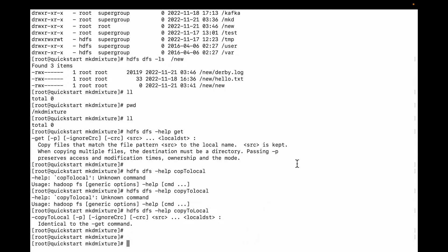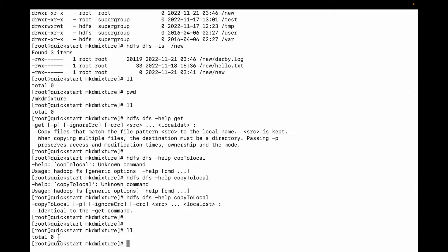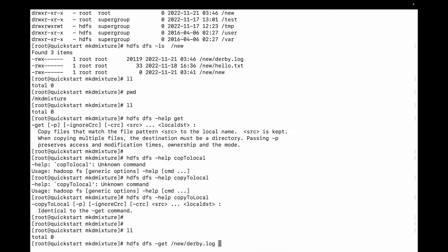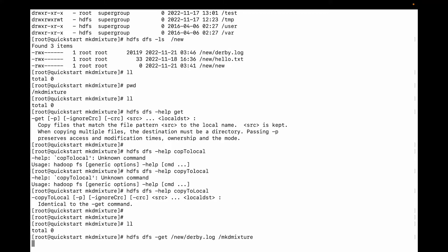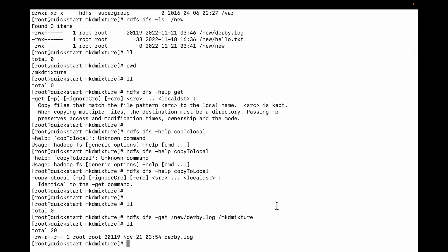First, we are going to download the file without the -p flag. Before that, let me confirm there are no existing files in the local directory. Now I'll run 'hdfs dfs -get' and specify the file path, then paste the local directory. Let me hit enter and wait.